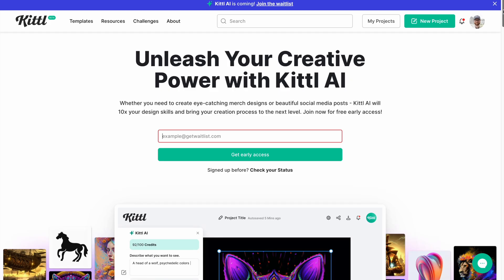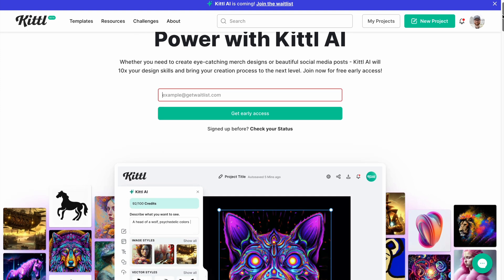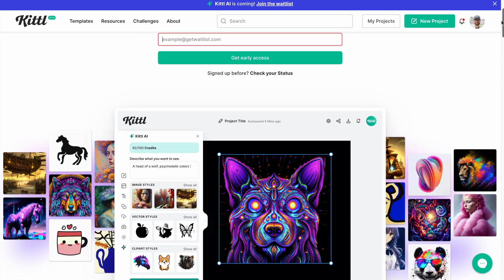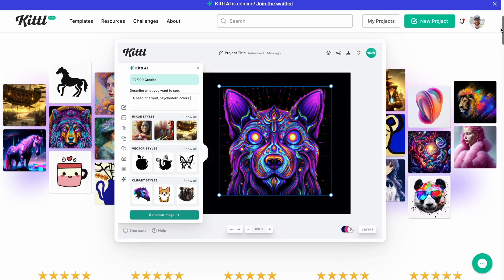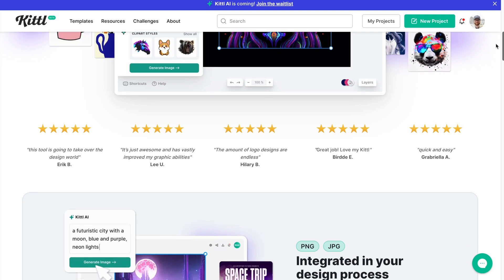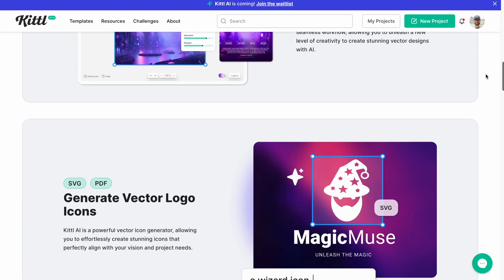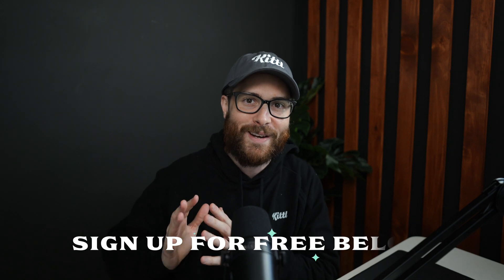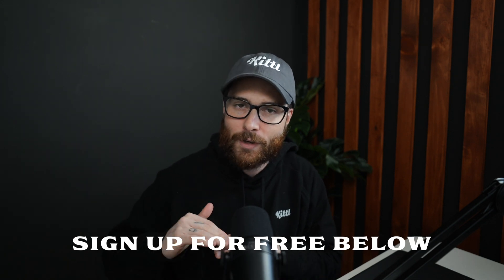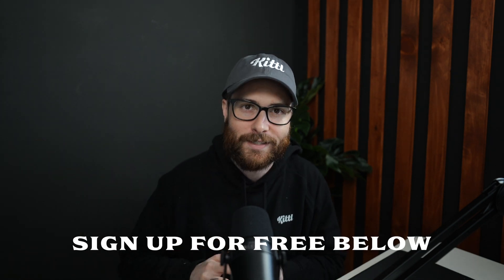Now sign up at the link in the description to join the waitlist for Kittle AI, and you're going to get 100 AI credits to use. There are going to be 100 for you to play with, but this is only lasting until March 29th, so do not hesitate to sign up for the waitlist.